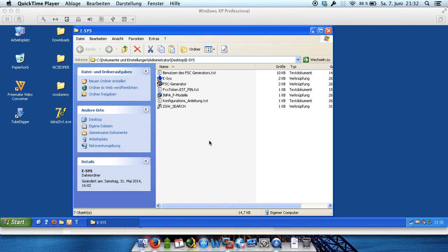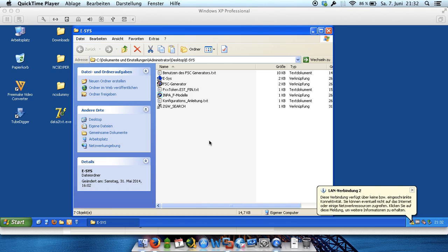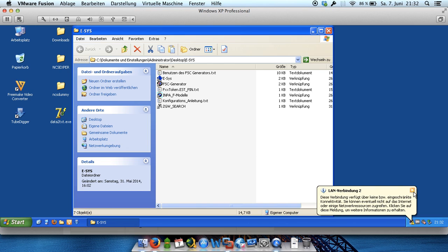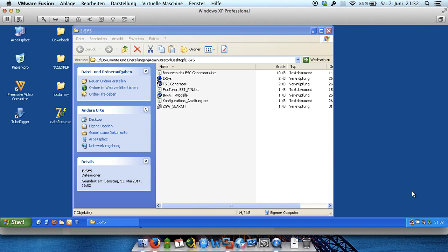Hi everybody. This is my video tutorial for you and I will show you how to code your BMW F model. This is a new model and it's different to the E model.